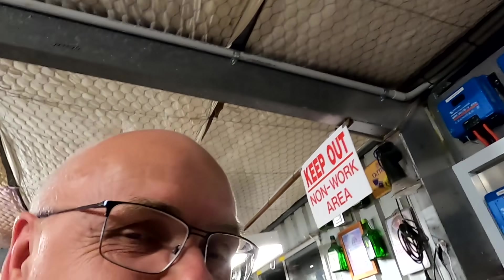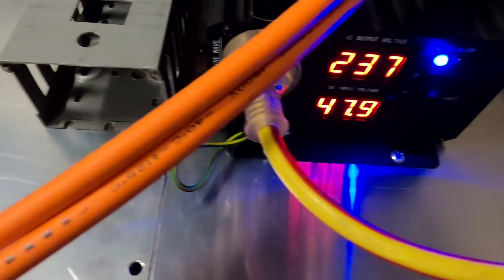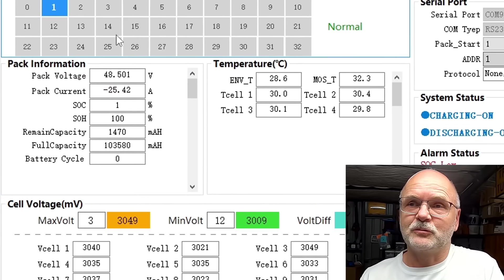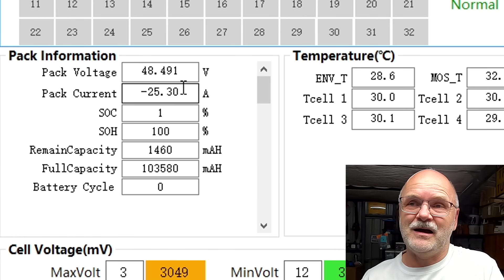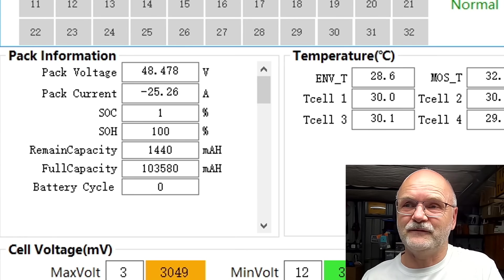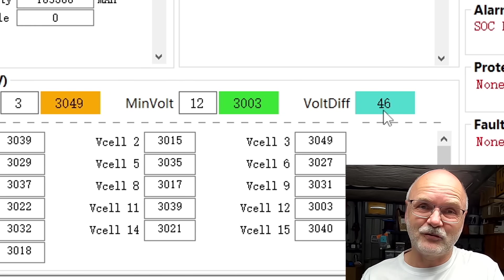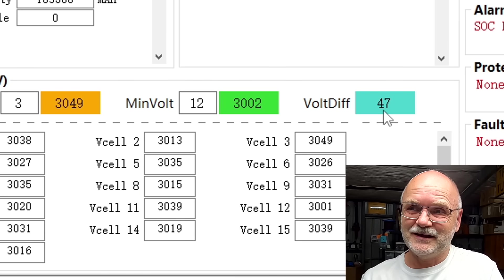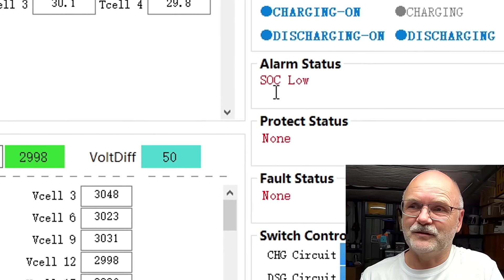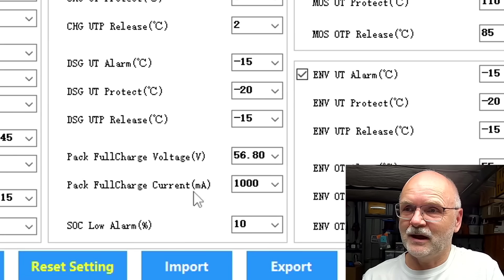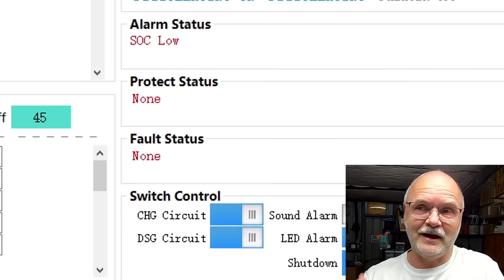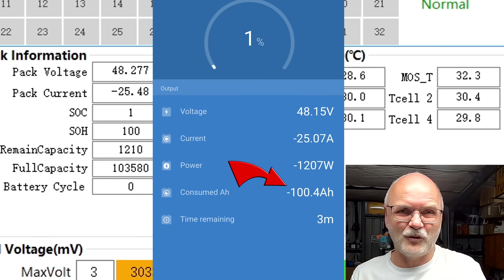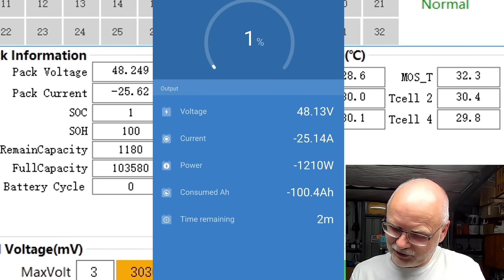My friends we are coming to an end. The inverter shows us 47.9 volts. We are discharging with 25 amps. We are at 48 volts pack voltage. Deviation is 44 millivolt, so slightly increasing now once we get down into this deep down area of the curve. We got the low state of charge alarm which we have set to 10 percent, so this is the red light which is flashing on the battery. We have consumed 100.4 ampere hours, so we have actually reached the specification of this battery already.